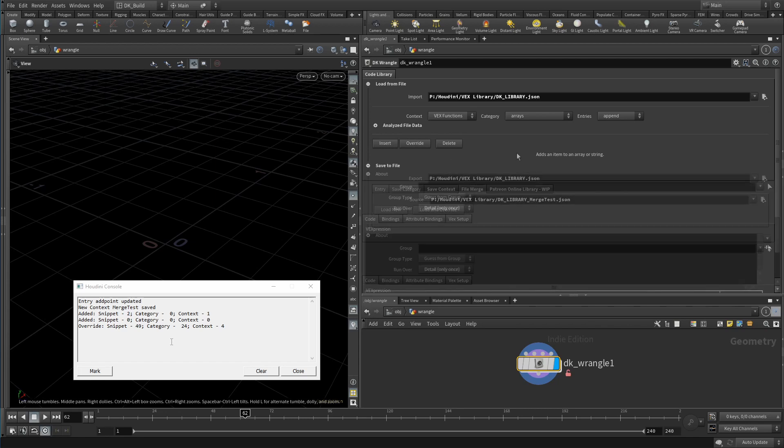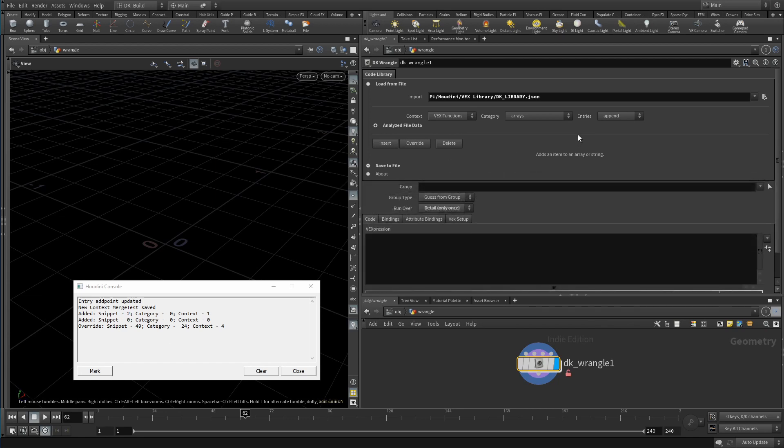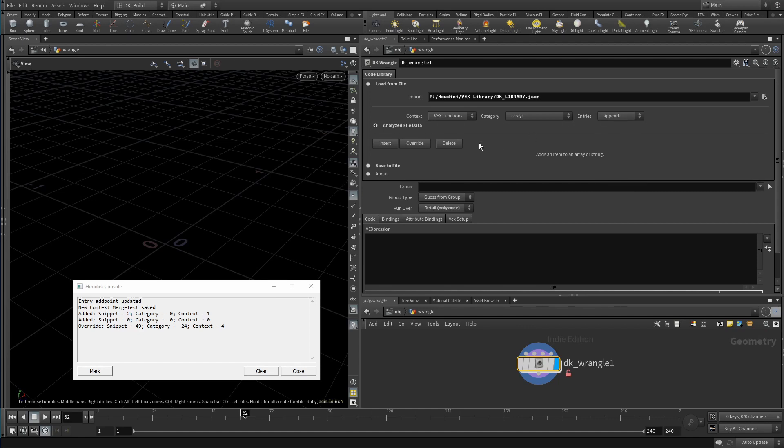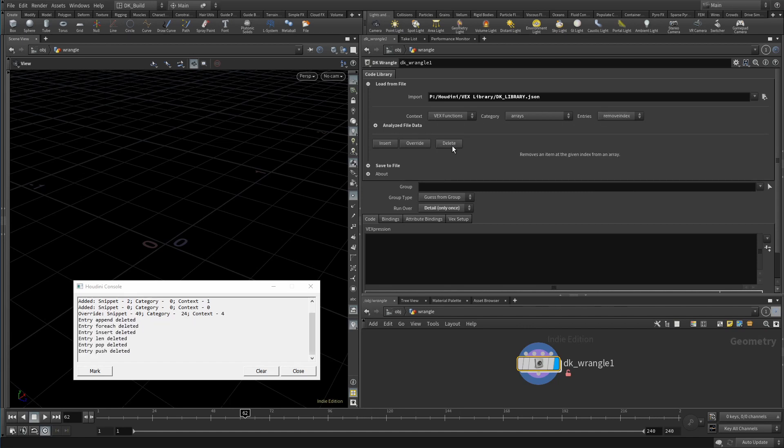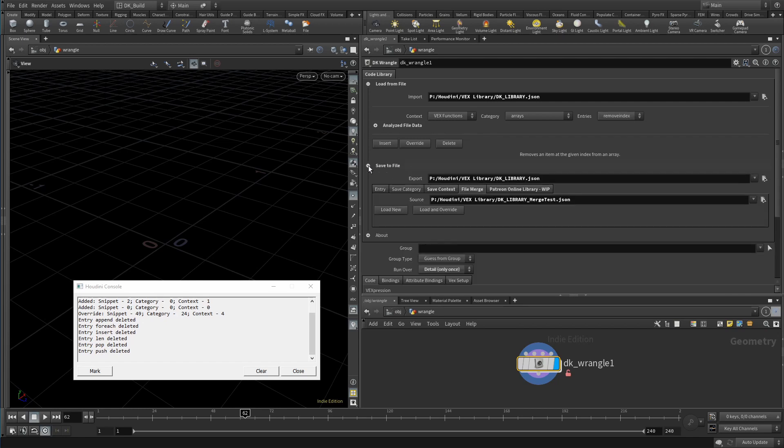Finally, I want to show you an addition for the future that I'm working on. It's actually already working when it comes to the asset itself, but still needs work on the backend. Let's just delete a few entries here. Now, just for demonstration, this would be your own file, and I just gave notice to my patrons that I updated my library hosted online.